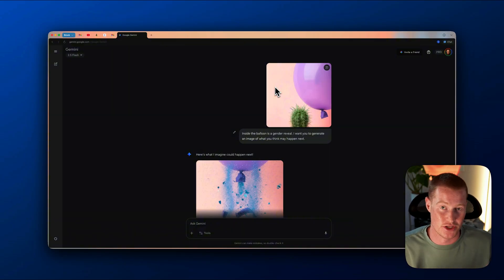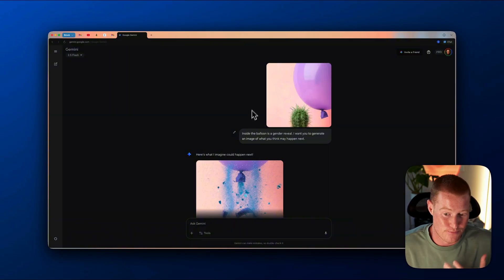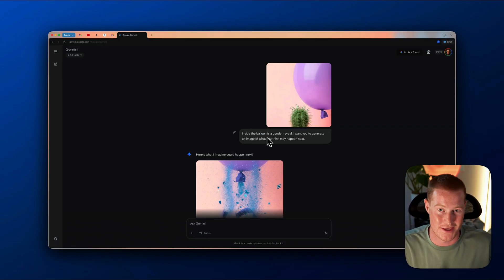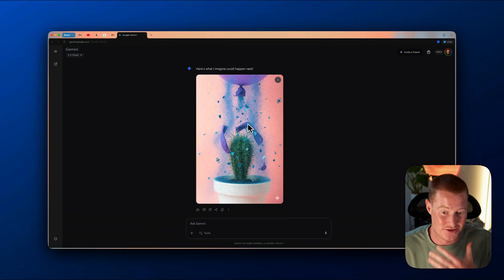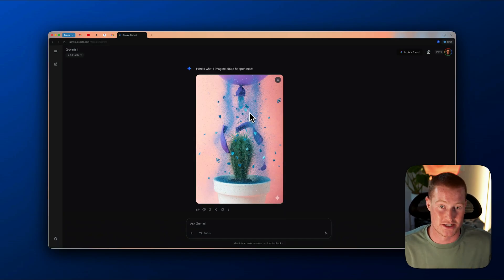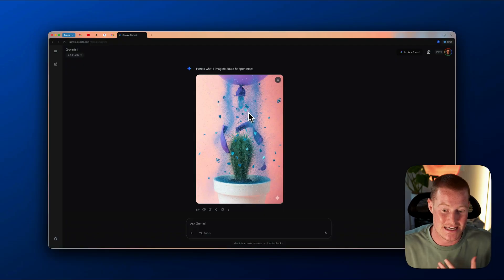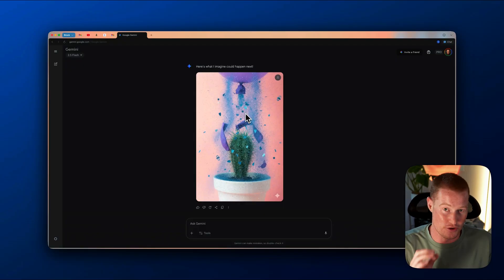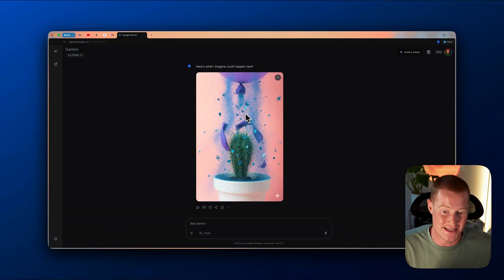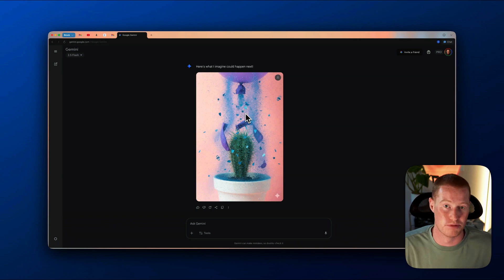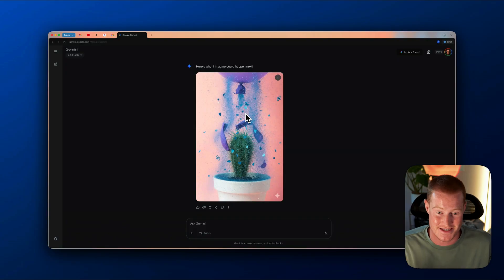Here's my last example. I uploaded this image of a balloon next to a cactus. The prompt was: inside this balloon is a gender reveal — generate an image of what you think might happen next. As you can see, it shows blue — meaning it's a boy. If it were pink, it would mean it's a girl. And you can see that the balloon actually popped.